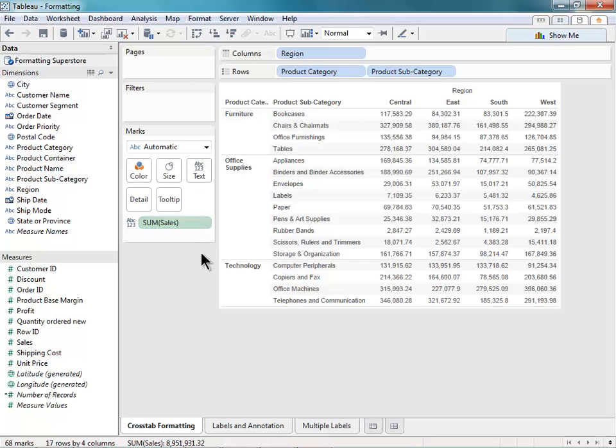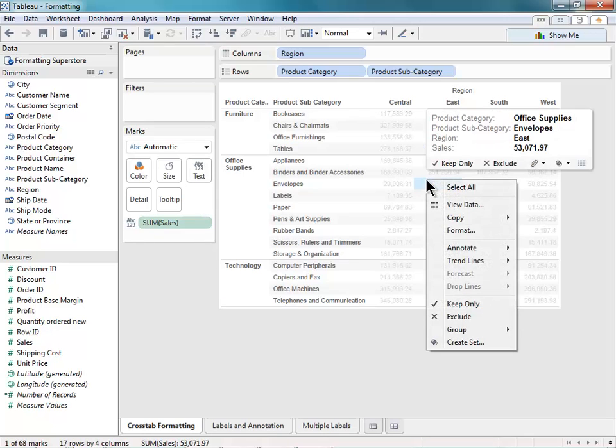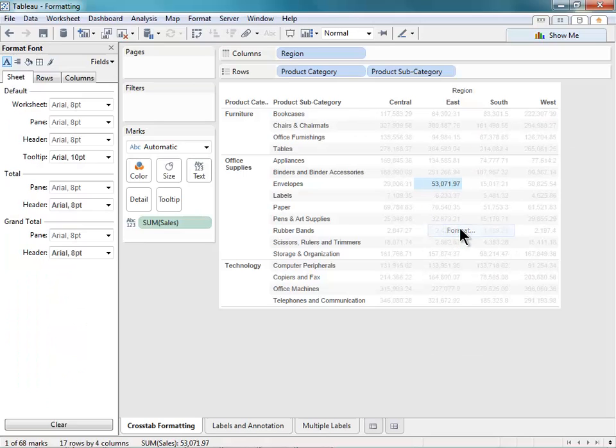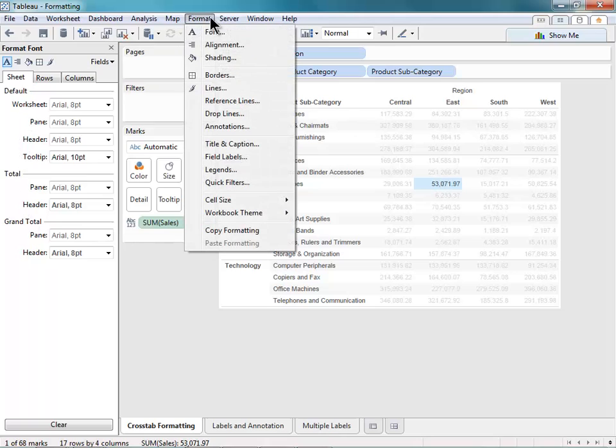So to access my formatting menu, I can right-click anywhere on my view here and select Format, and that'll bring up the Format menu here on the left, or I can go to the Format menu from the top toolbar and select my formatting options from here.